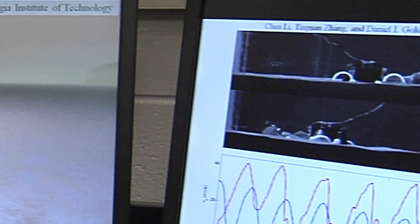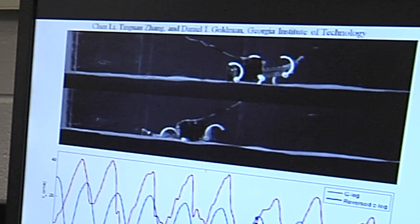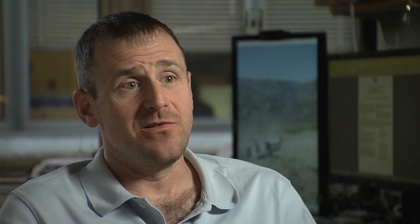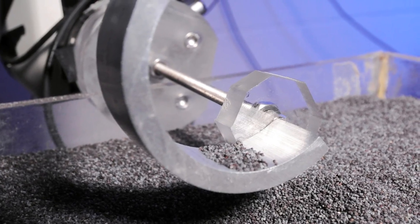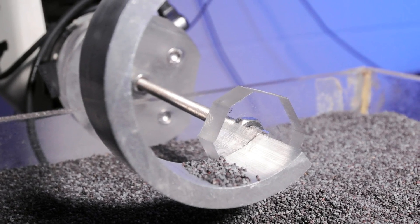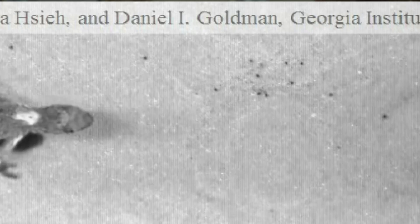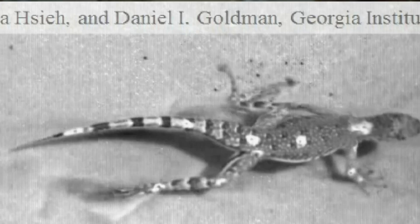In a real search and rescue robot, the type of terrain encountered is not even necessarily granular material. But we think that one component could be the type of loose material which robots are stymied on and which animals can often navigate so well.